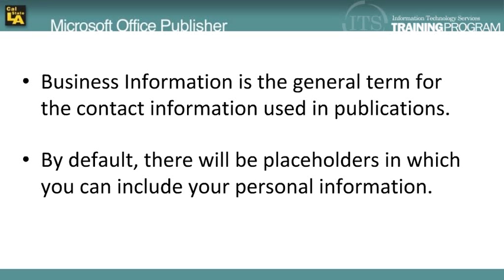Business Information is the general term applied to all the information you wish to include in all of your creative publications.